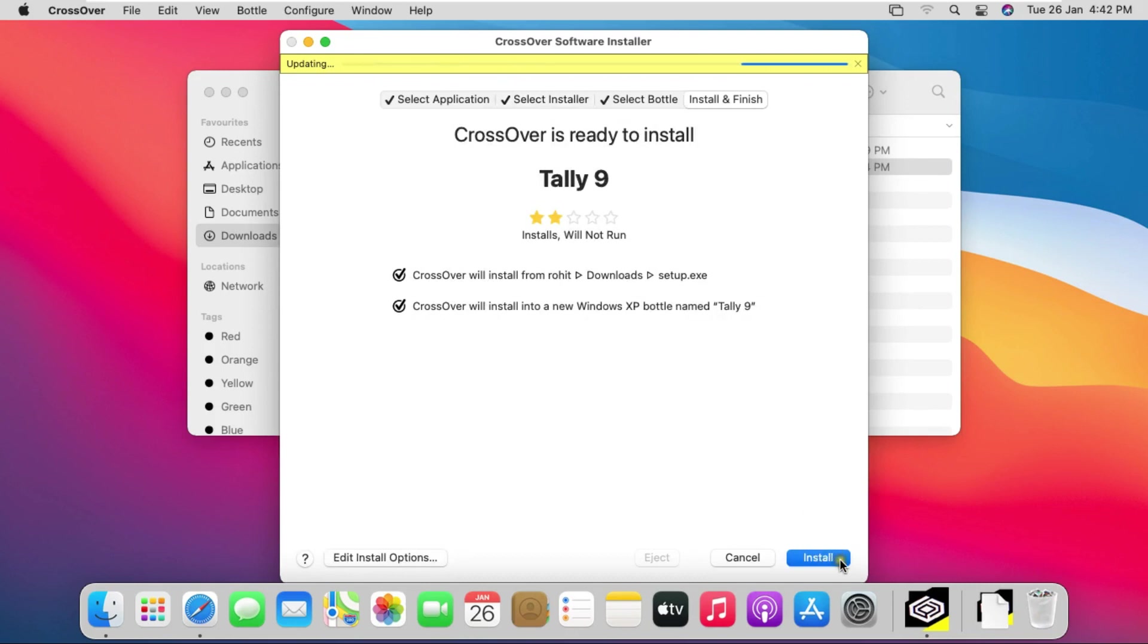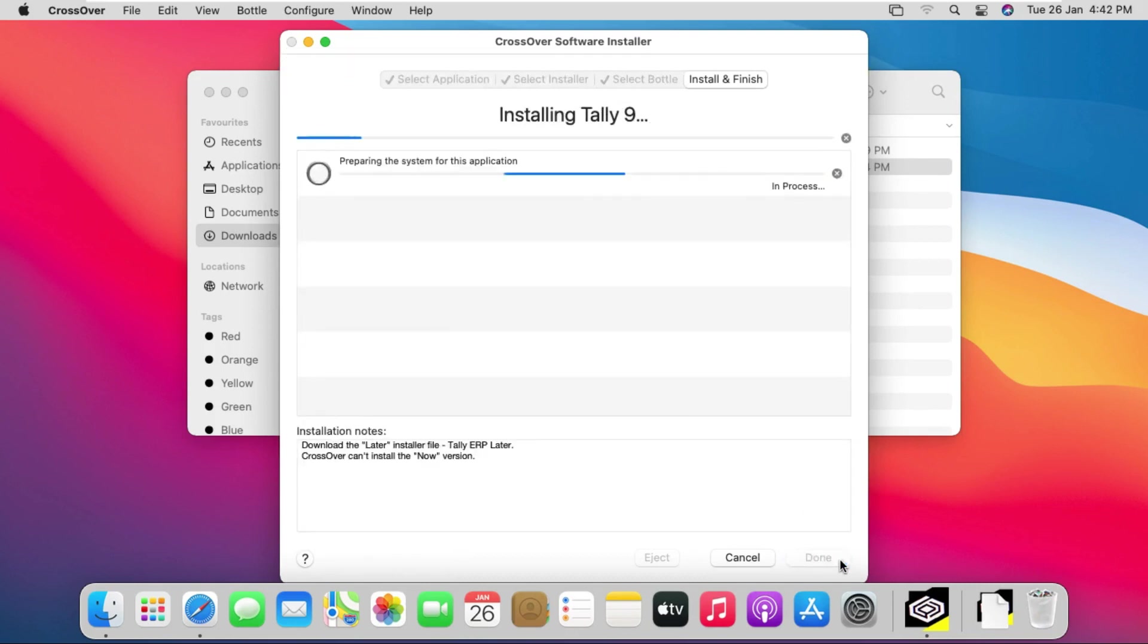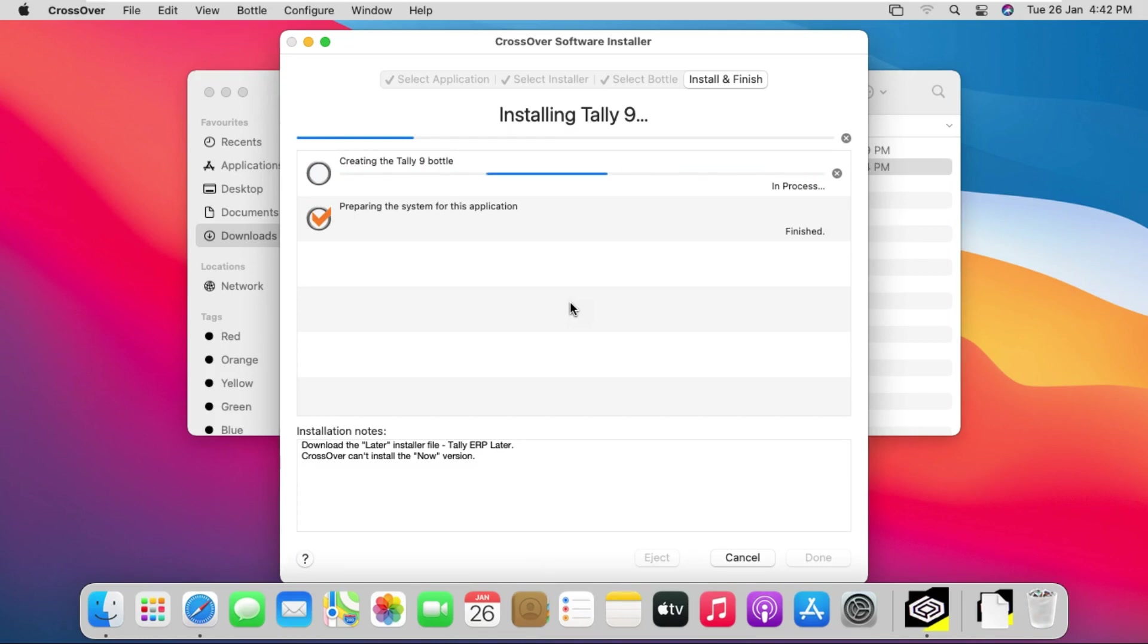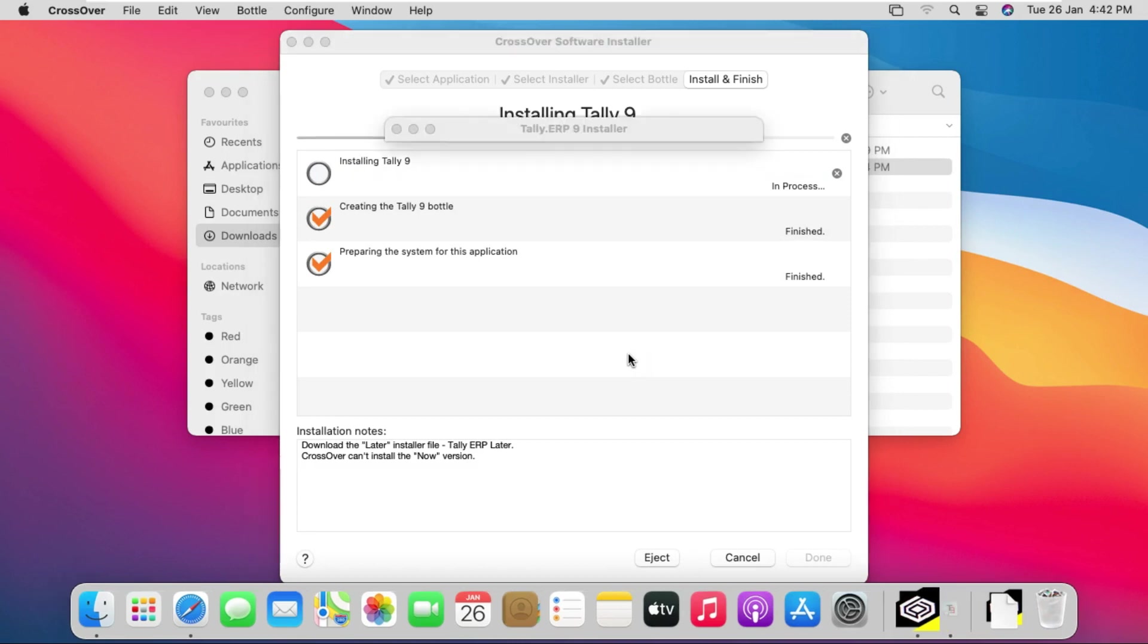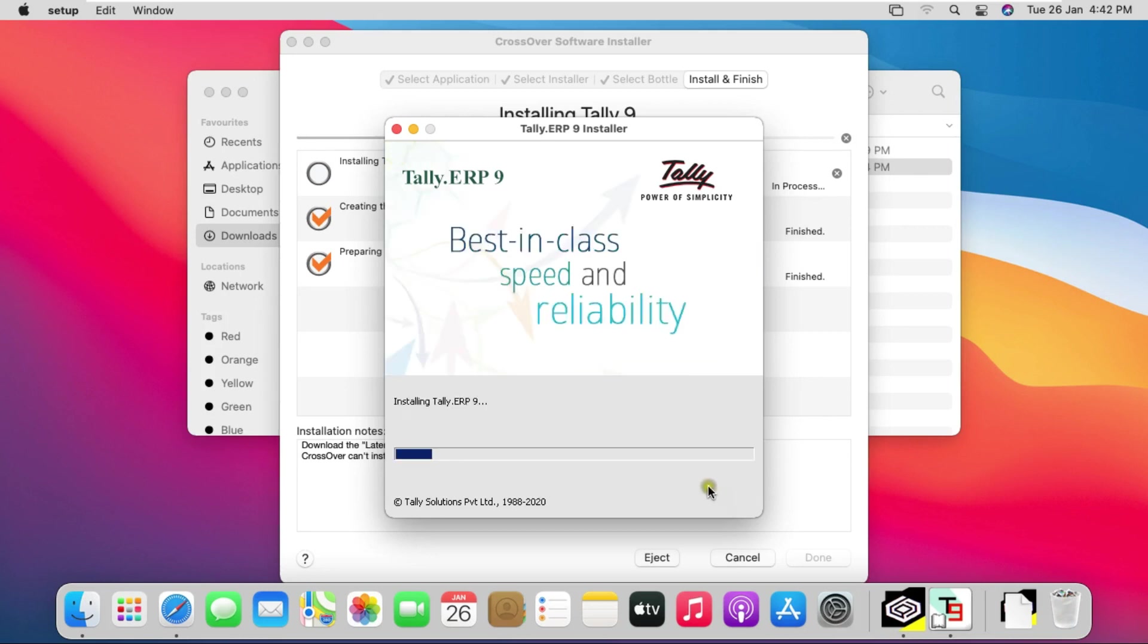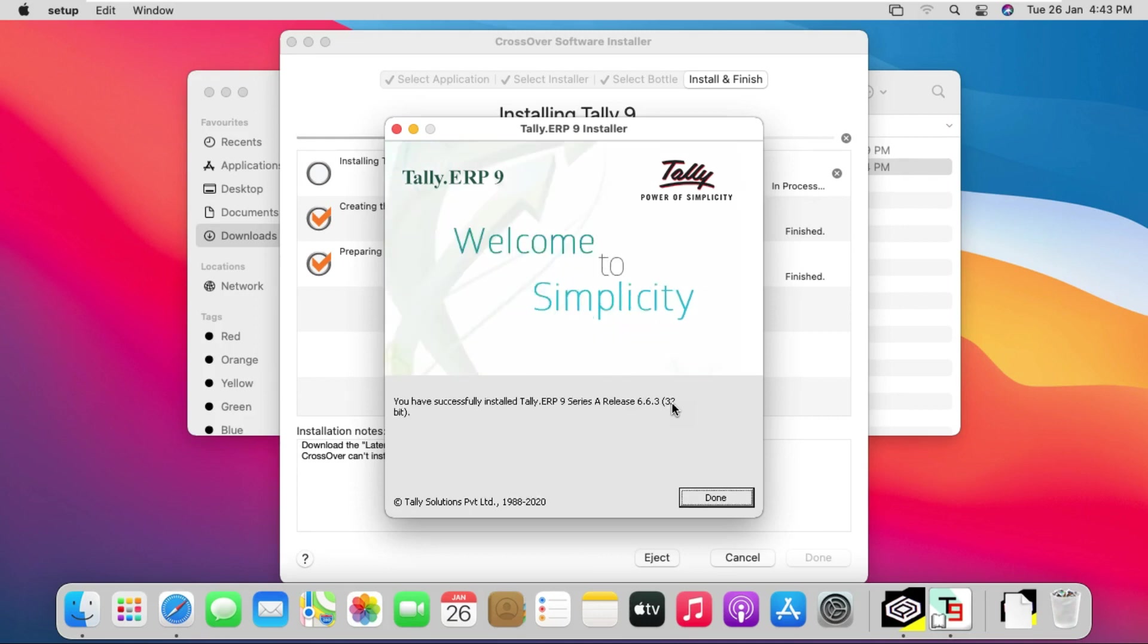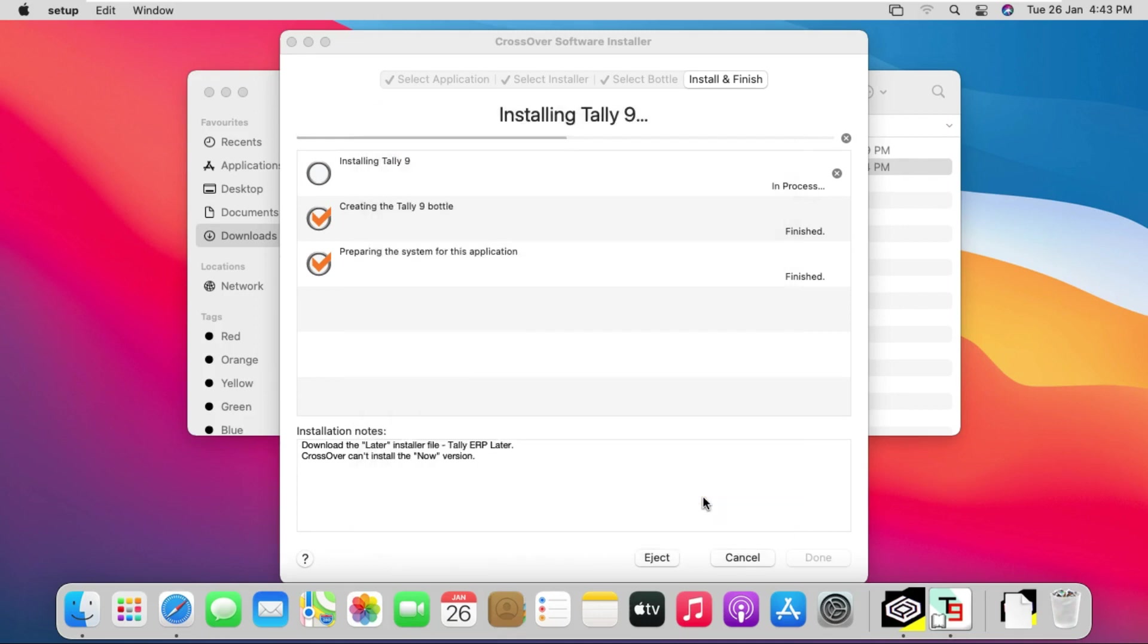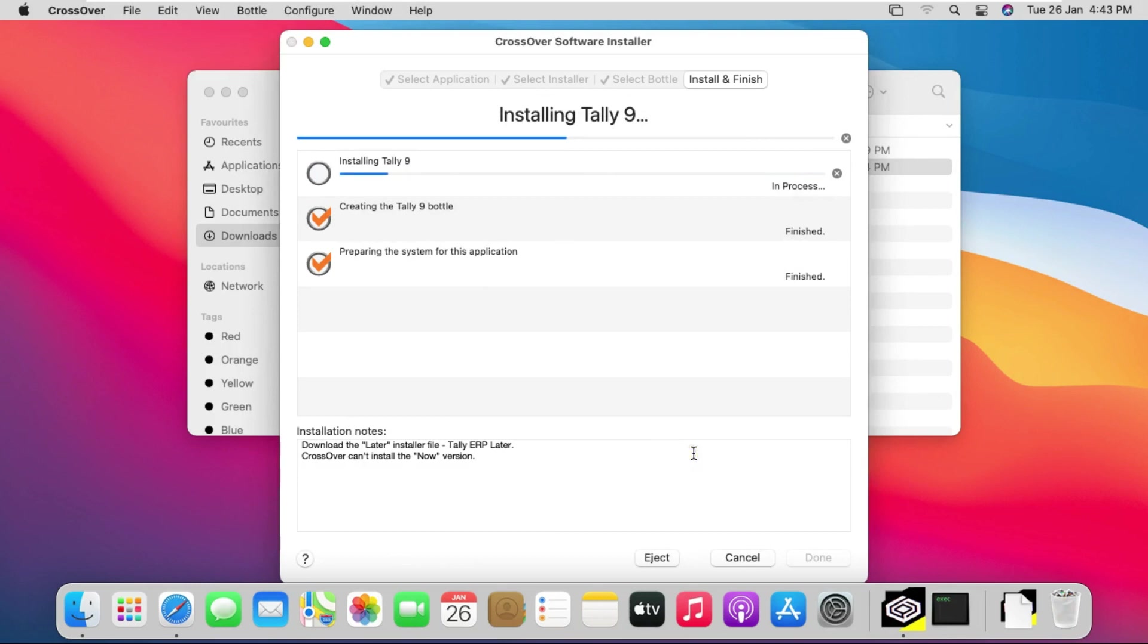Click on install. It will take some time to install Tally software. Give permission to install.